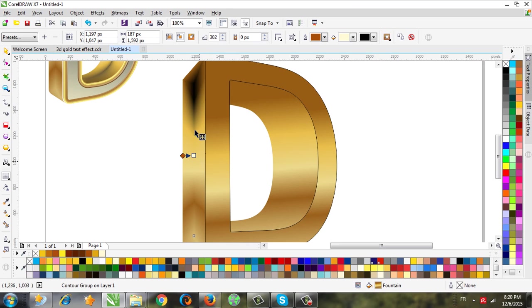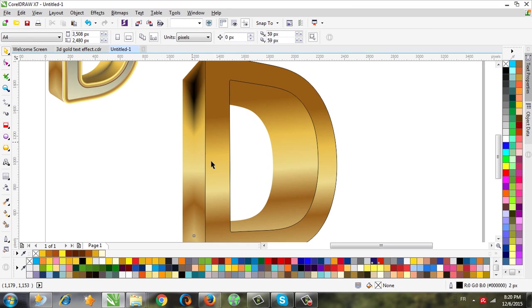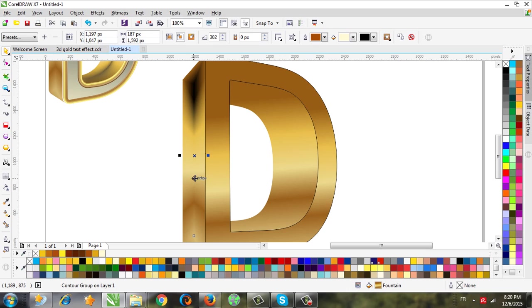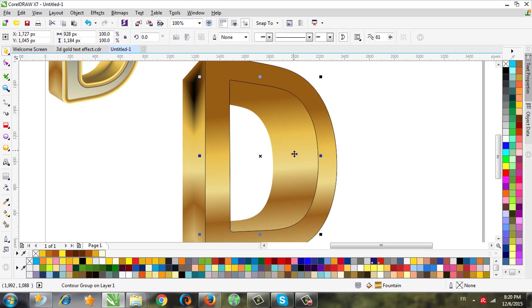See, you have your effect. So do the same thing for this layer and see you after that.